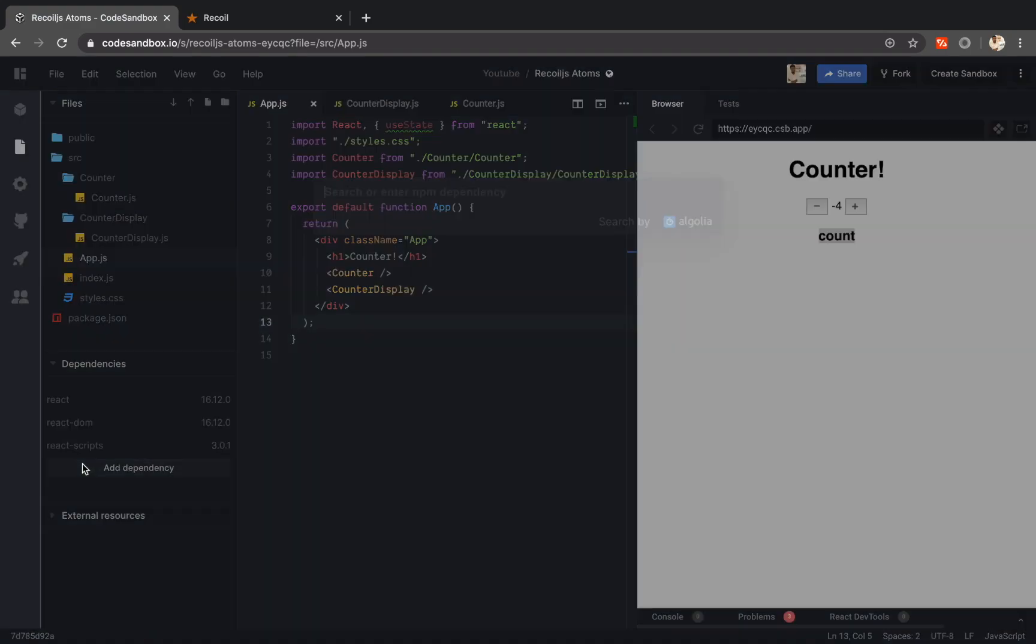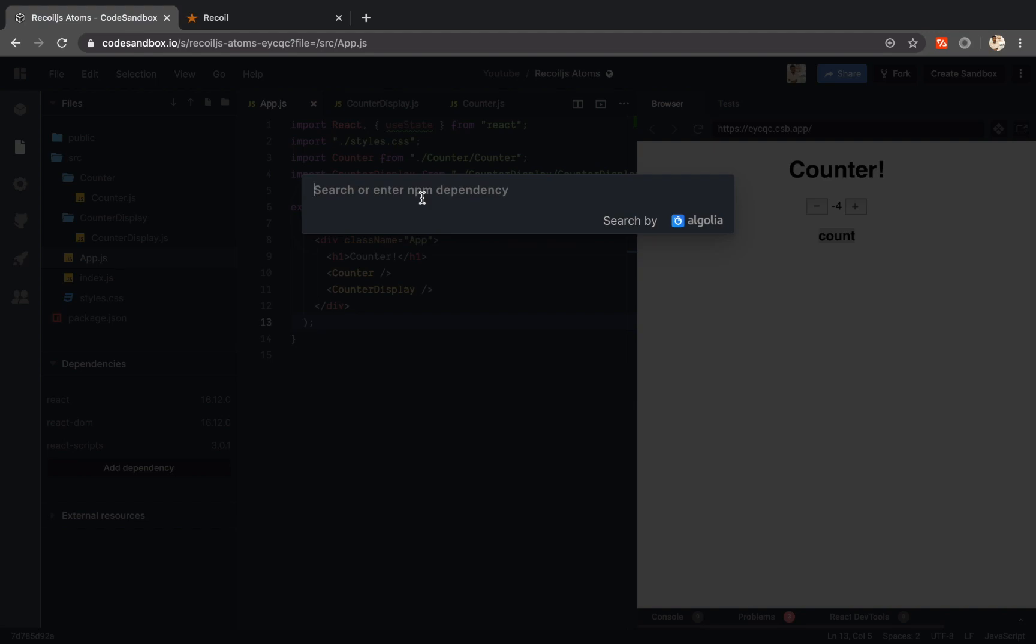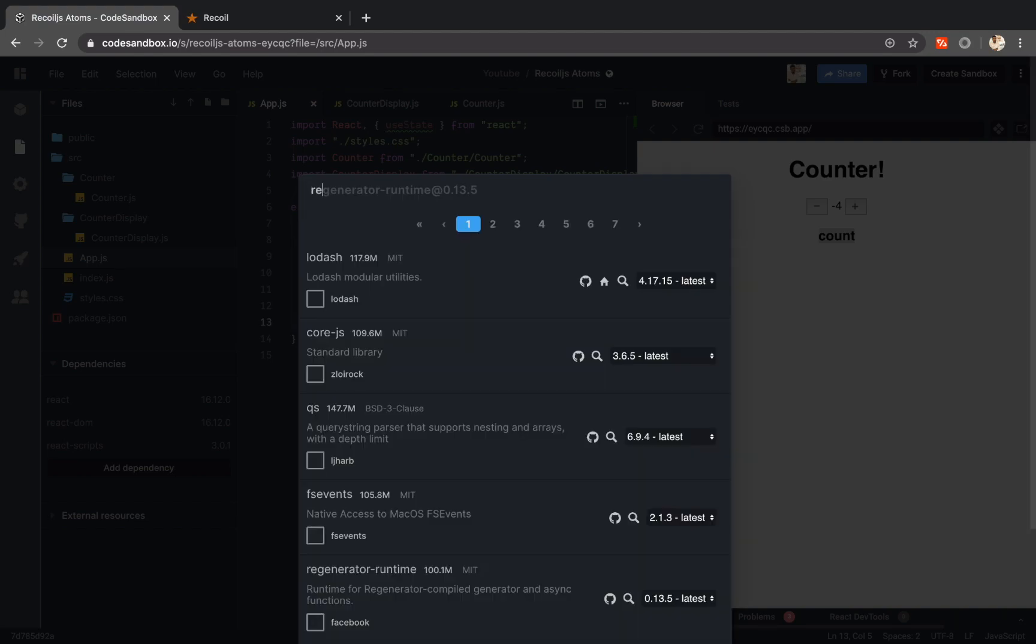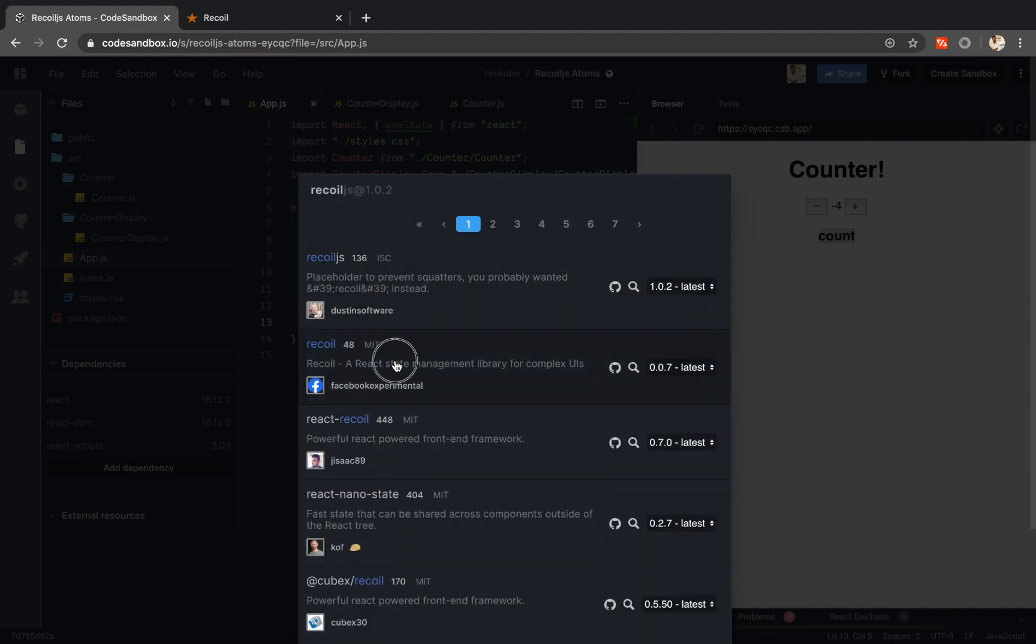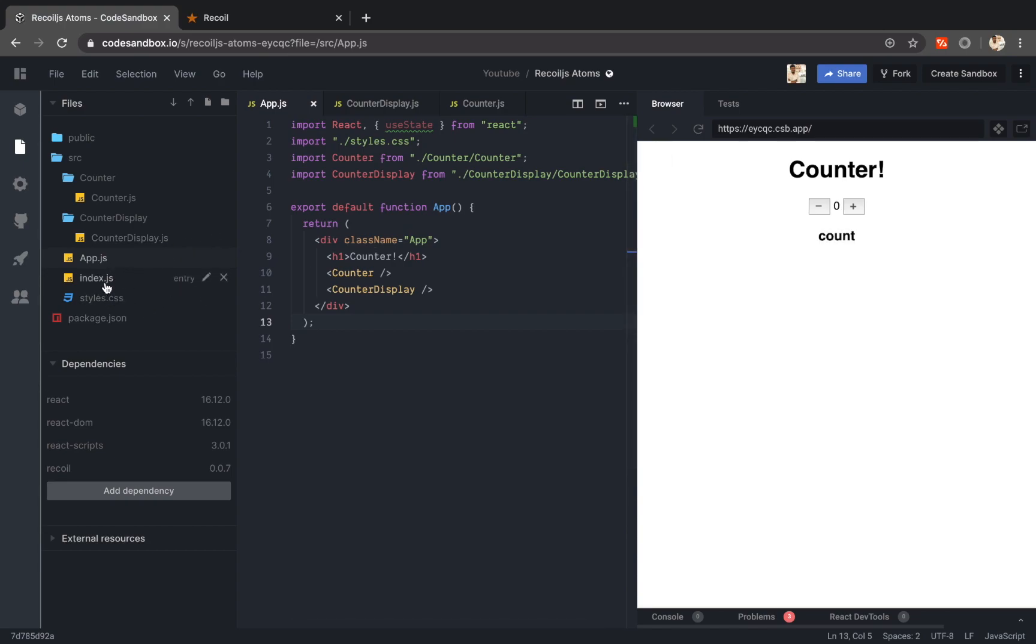So let me add recoil.js to my dependencies list. Recoil.js, it's actually part of Facebook experimental repository now. It's still in beta. But it still works. I have installed the recoil.js dependency.